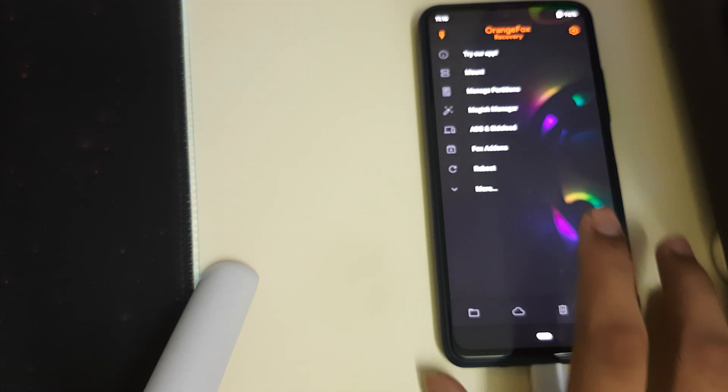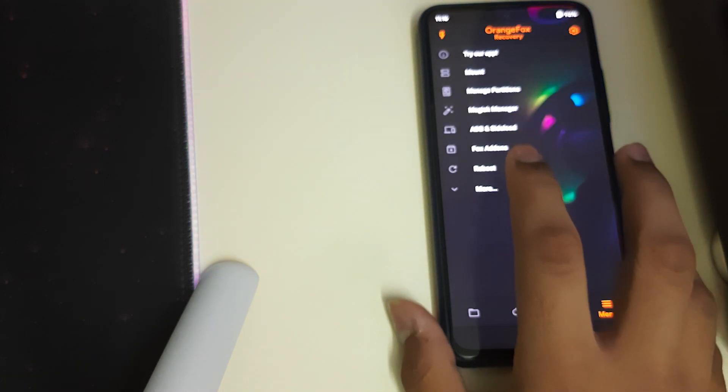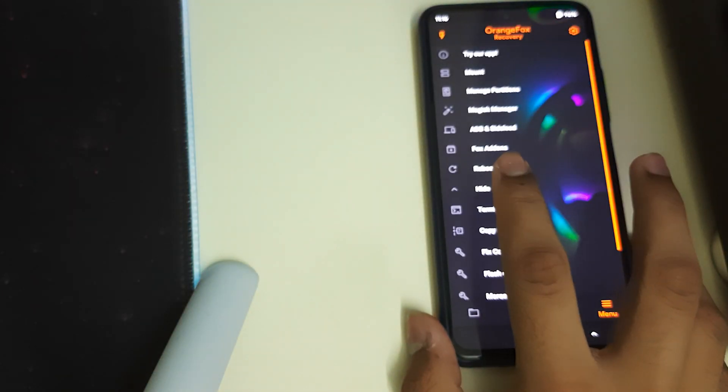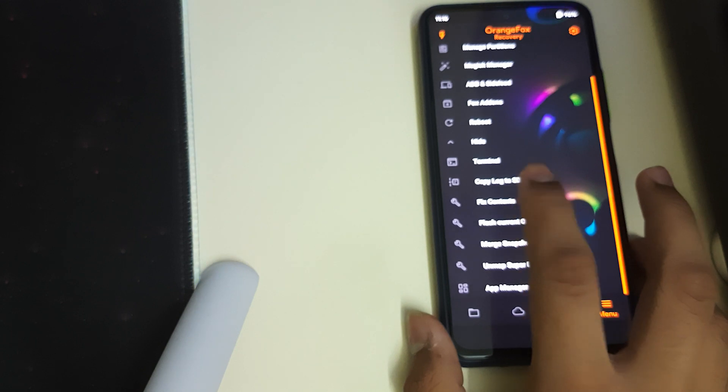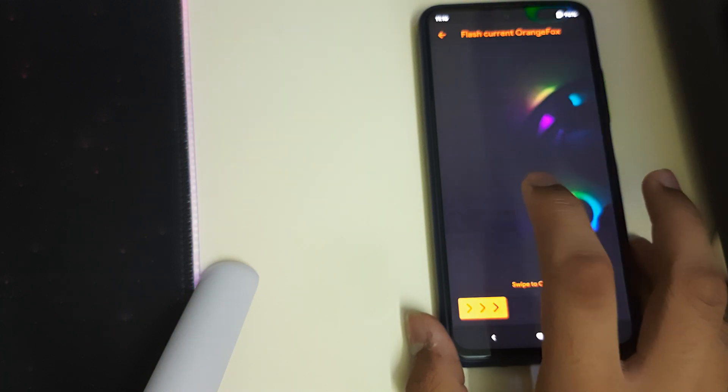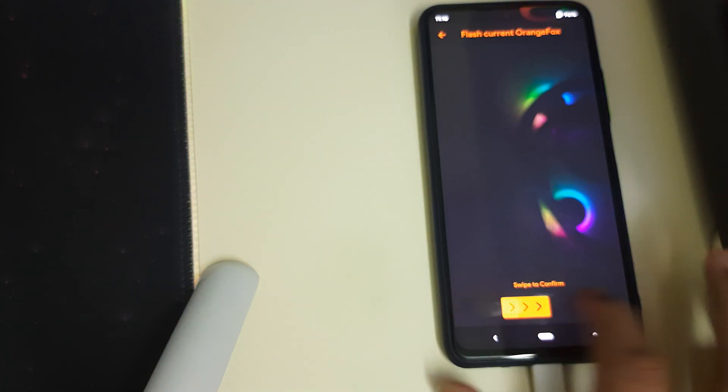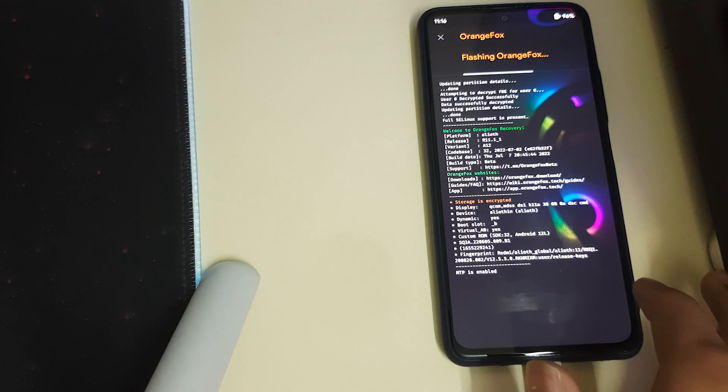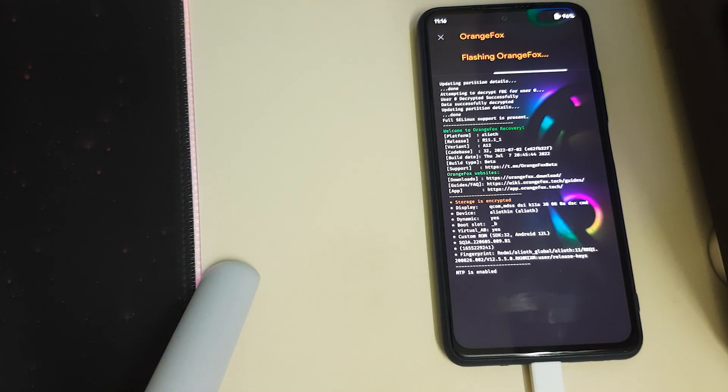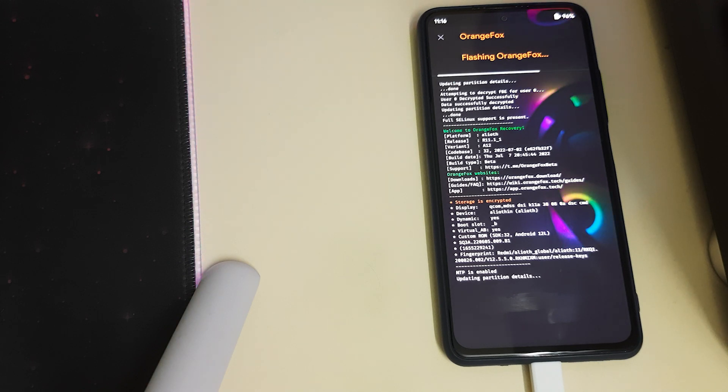Click on More and select Flash Current Orange Fox Recovery, which will flash the recovery and make Orange Fox permanent. To regain root access, head into Fox Add-ons and click on Install Magisk 25.1.